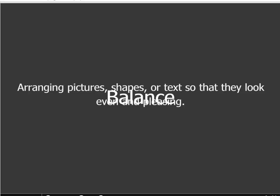The first principle of design you'll want to remember is called balance, and balance is extremely important in design. It is arranging pictures, shapes, or text so that they look even and pleasing — so that when you look at something, it isn't really heavy on one side or the other, and one thing isn't calling out to you in such a way that other things on the page aren't being noticed. Let's look at three great examples of balance in good design.